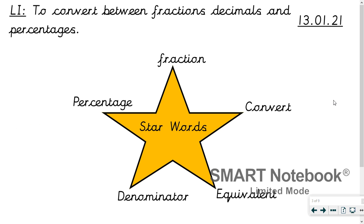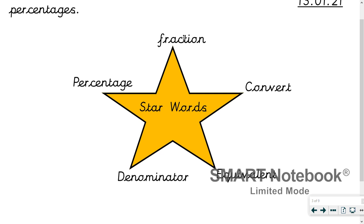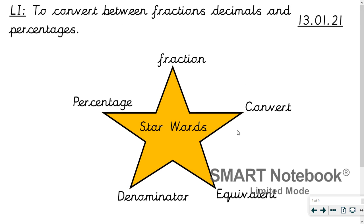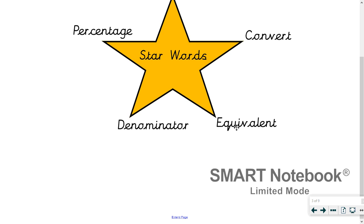Let's move on to the main bulk of learning now. The learning intention is to convert between fractions, decimals and percentages — so we're using all three today. Star words today: fraction, percentage, convert, equivalent, denominator — all the same ones we've been using — and decimals.